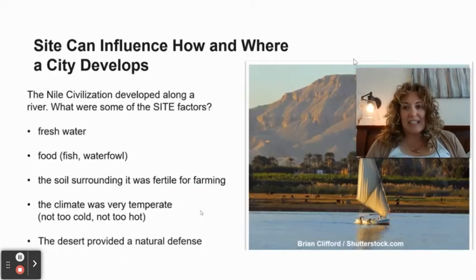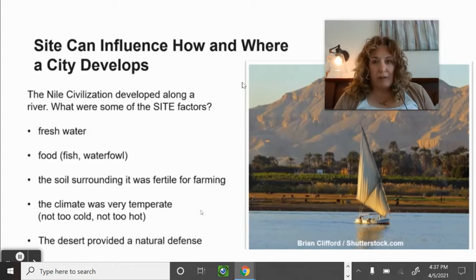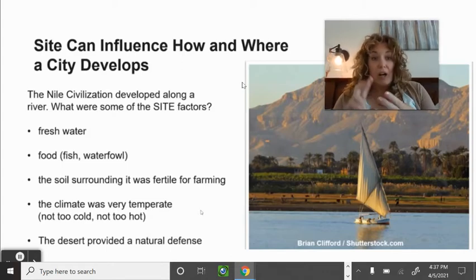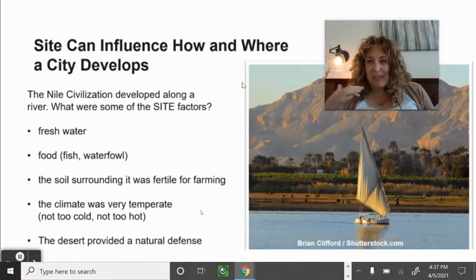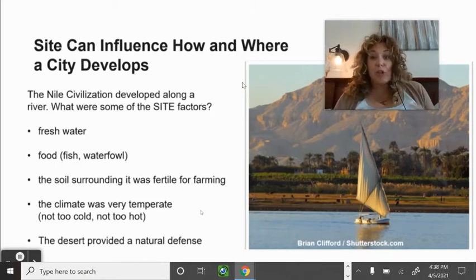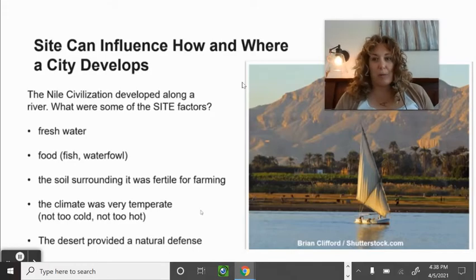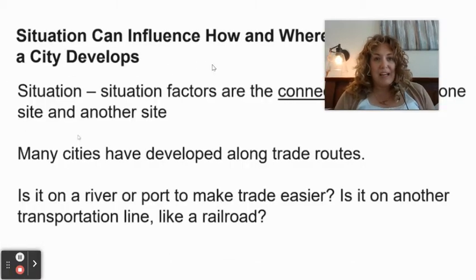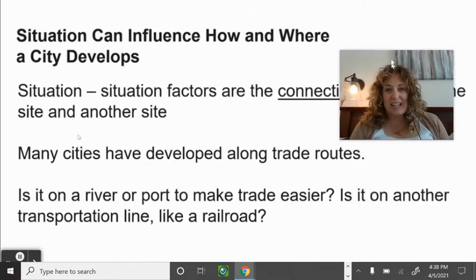Site can influence how and where a city develops. For example, ancient Egypt developed along the Nile River. The site factors included fresh water, food availability, really good soil for farming, a temperate climate, and the surrounding desert acted as a natural defense barrier.